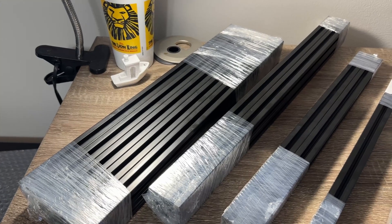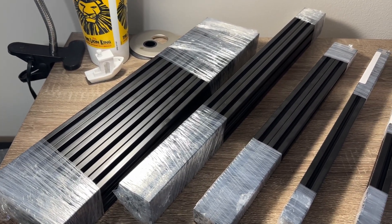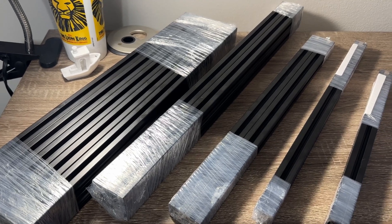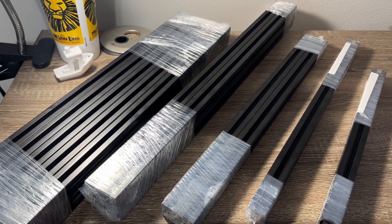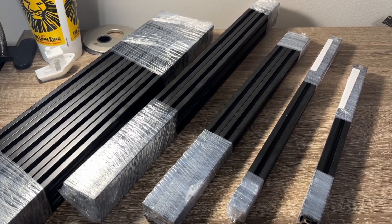In front of me, I have 18 pieces of Misumi extrusions grouped in order from A through E. All of this is drawn out in the assembly manual.